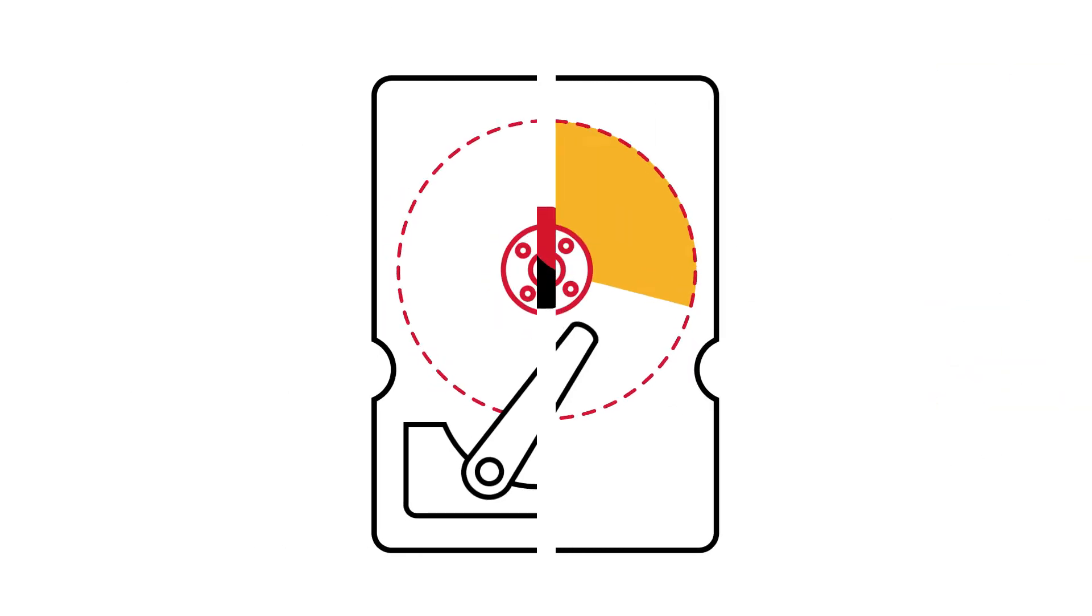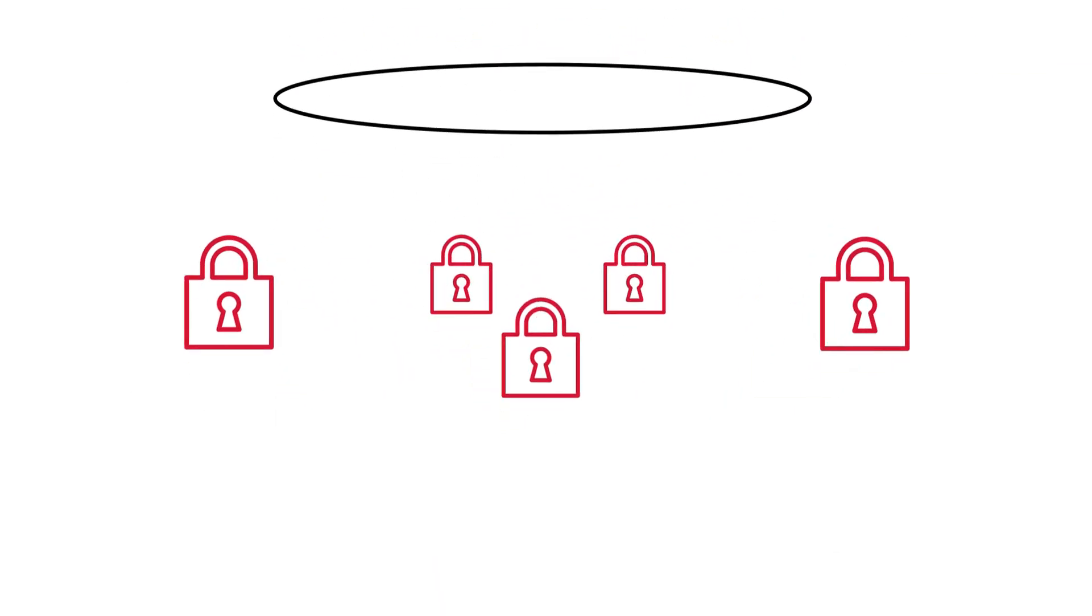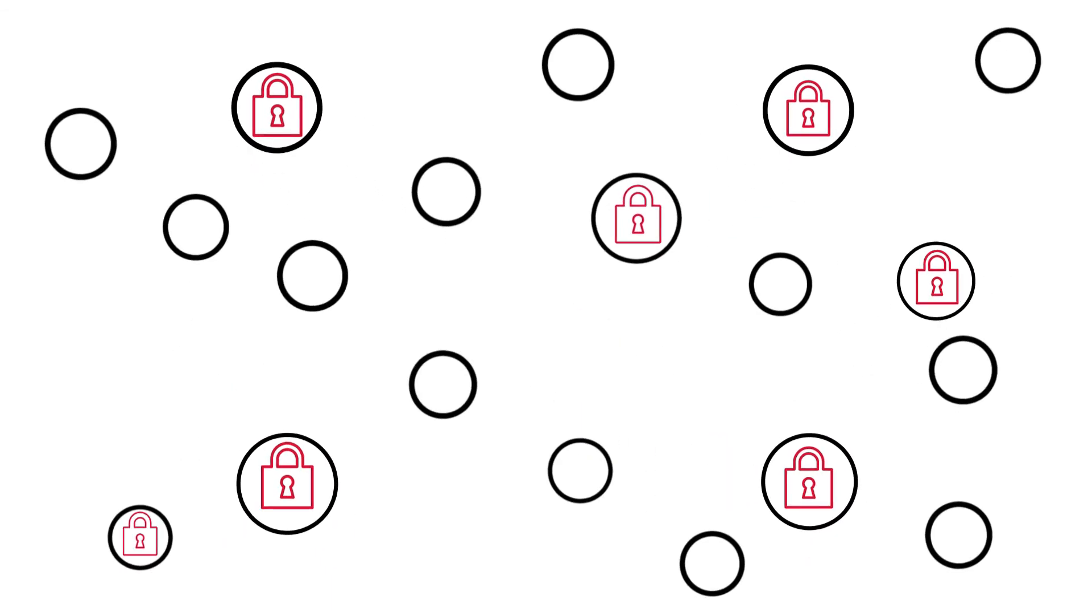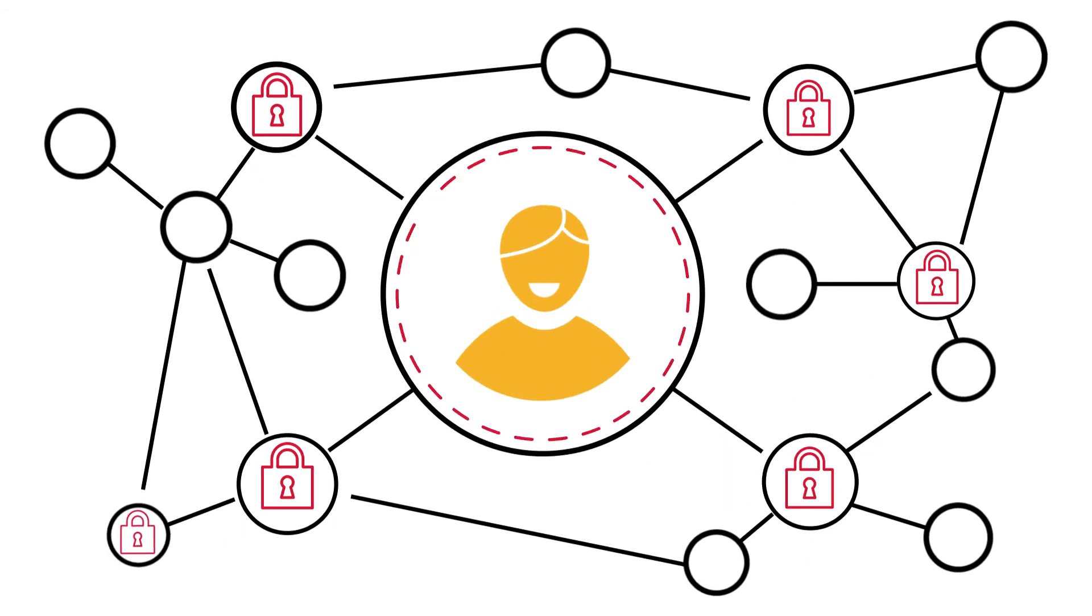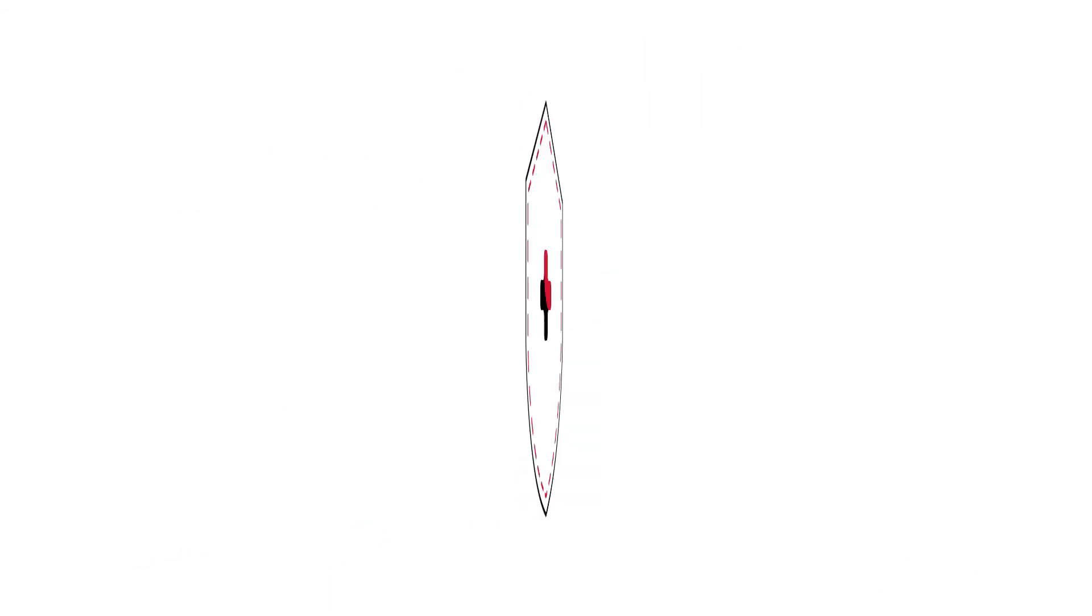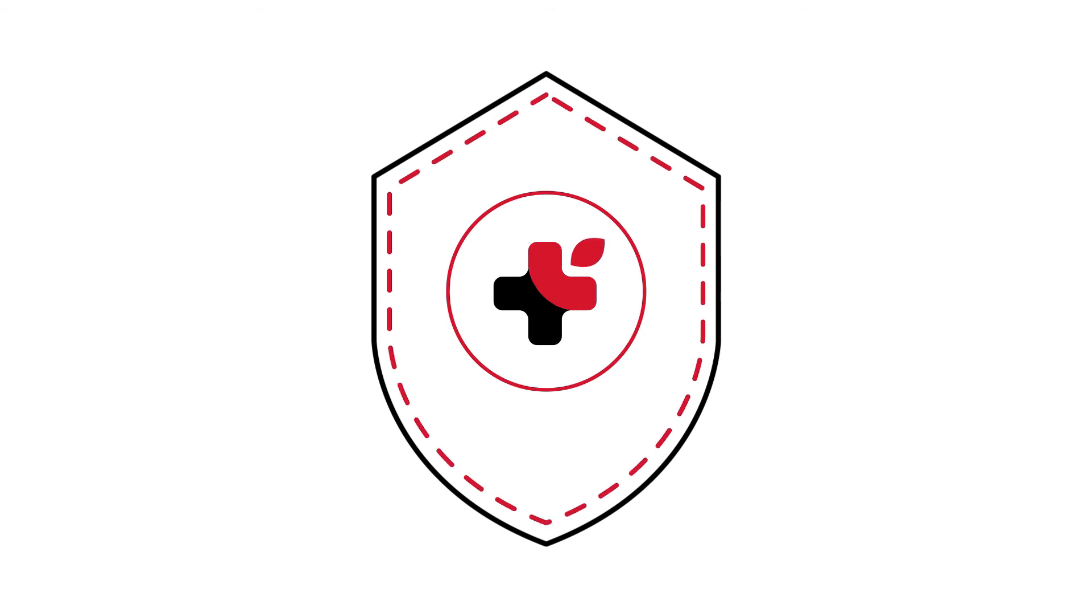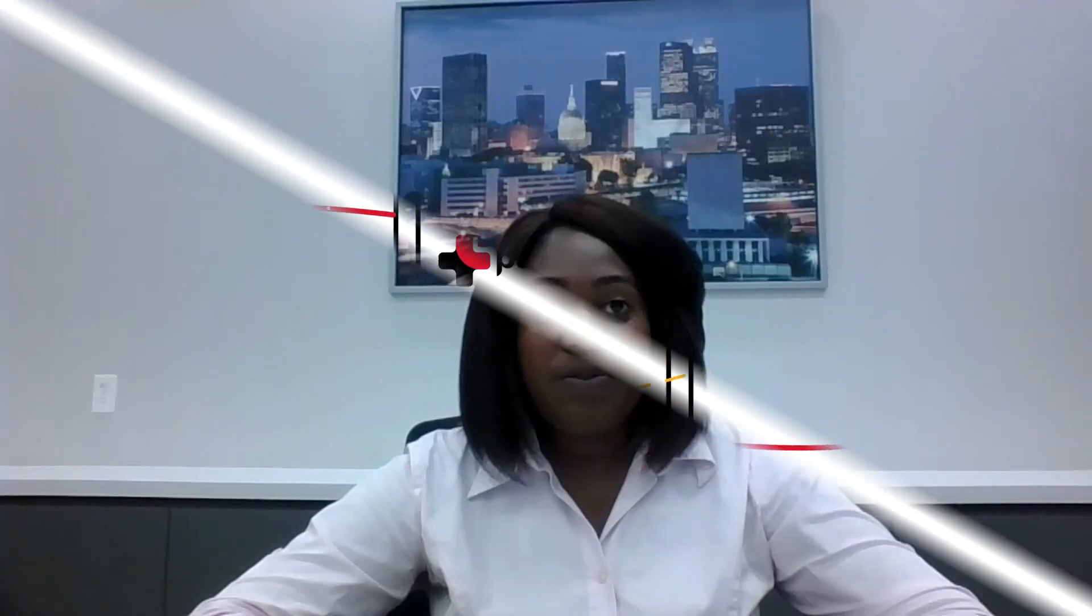But how is this more secure? Each record file is shredded and encrypted and spread across a network until you're ready to use it again, making data breaches nearly impossible using blockchain infrastructure. Patientory is looking forward to playing a key role in this exciting future.